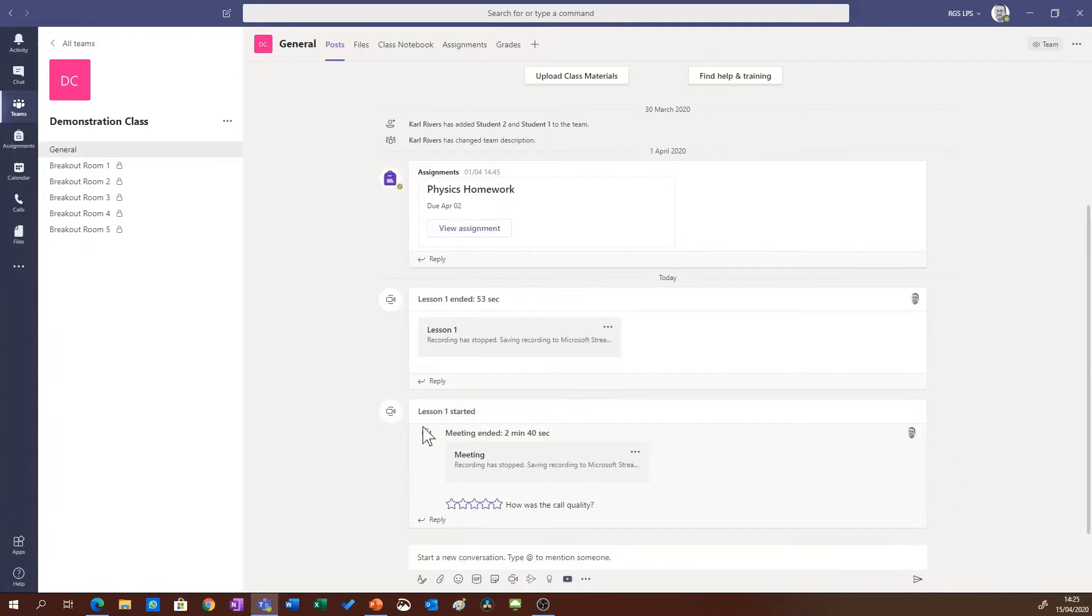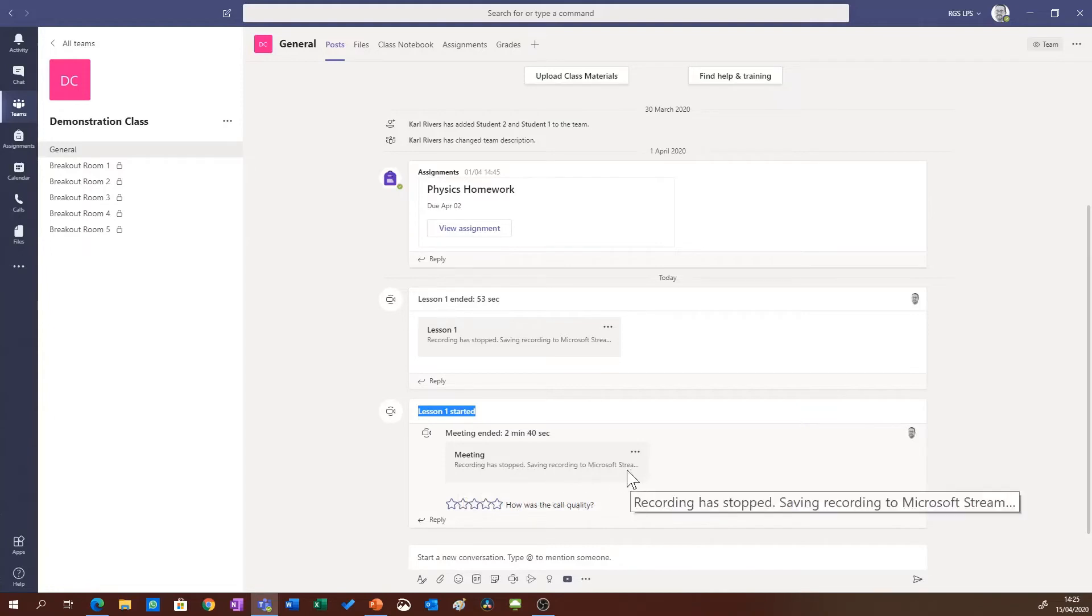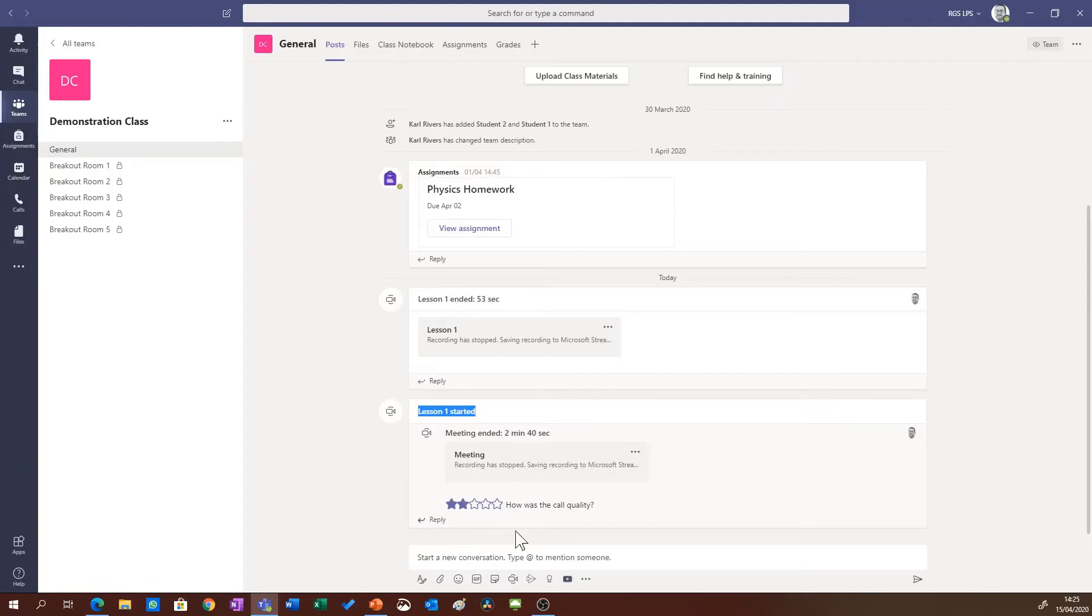It's got some information about the lesson we've just held, and it's also got this message which says recording stopped, saving to Microsoft Stream. Now that might take a few minutes to save, but once it has done, a little thumbnail will appear here with the thumbnail of the class and the students can go back to it at any point and click the meeting to view it.